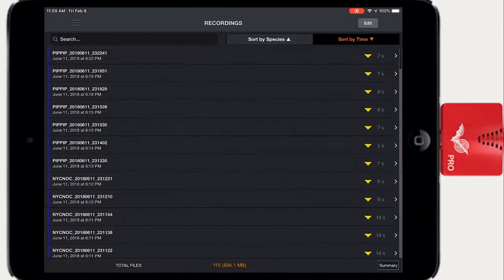Open Echometer and from the side panel choose Recordings. This window displays all the current Echometer recording files that are stored in the iPad or iPhone.